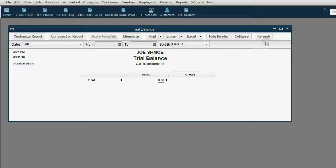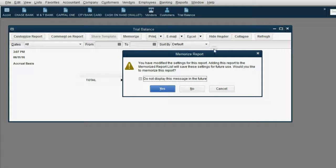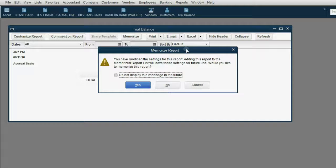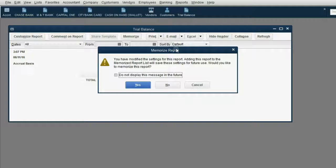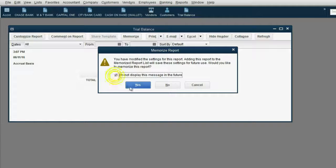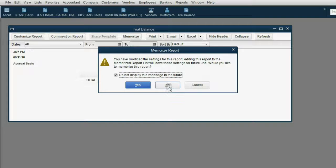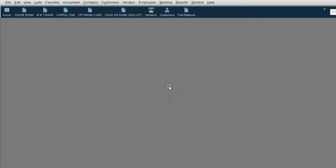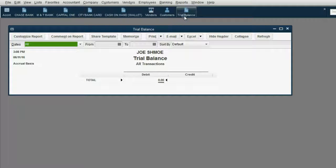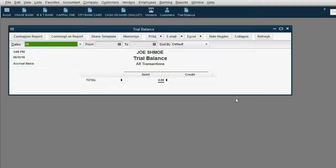When you click to close the trial balance, you will get a one-time pop-up message asking you to memorize the report. We will not need this, so click the Don't Bother Me box and then click No and that message will no longer pop up. You will notice if we click to open the trial balance from the icon bar, it looks exactly the way it looked at the moment we saved it to the icon bar.